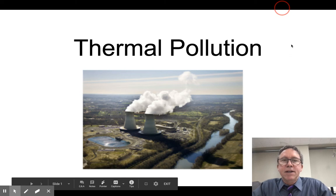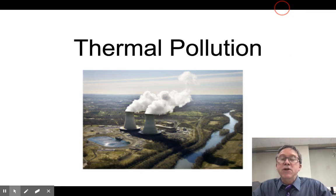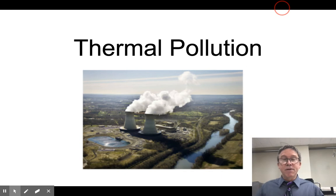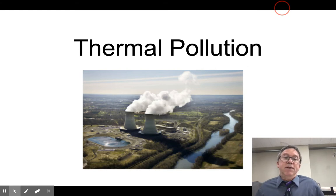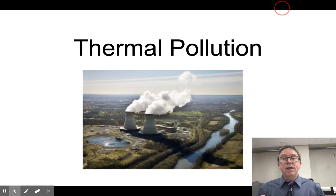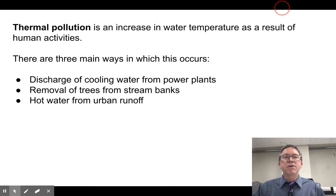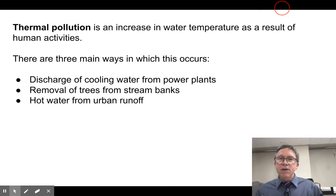In this screencast, I'm going to talk about thermal pollution. When we think of pollution, we usually think of some sort of contaminant, some chemical that gets released in the environment with some toxicity and effect on organisms. But in this case, the substance being released is water, which is obviously a healthy part of the environment. The problem is that water has heat energy contained in it, and that energy itself is causing the problem. So thermal pollution is an increase in water temperature as a result of human activities.